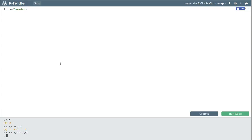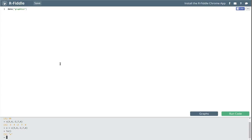We can see all the objects we currently have at any time by using the ls() command. With an empty argument, ls() shows me all the objects I currently have — which is just this object X. If I tell R to show me what X is by typing X and pressing return, it shows me that particular vector.